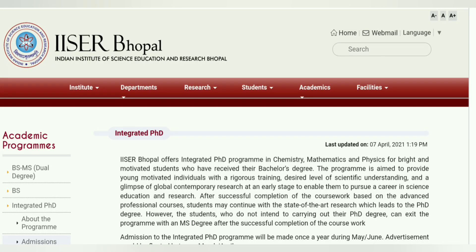Hey guys, welcome to Insver Chemistry. So, today in this particular video, I will discuss about one very important thing. That is about ISR Bhopal 2021 Integrated PhD Program.